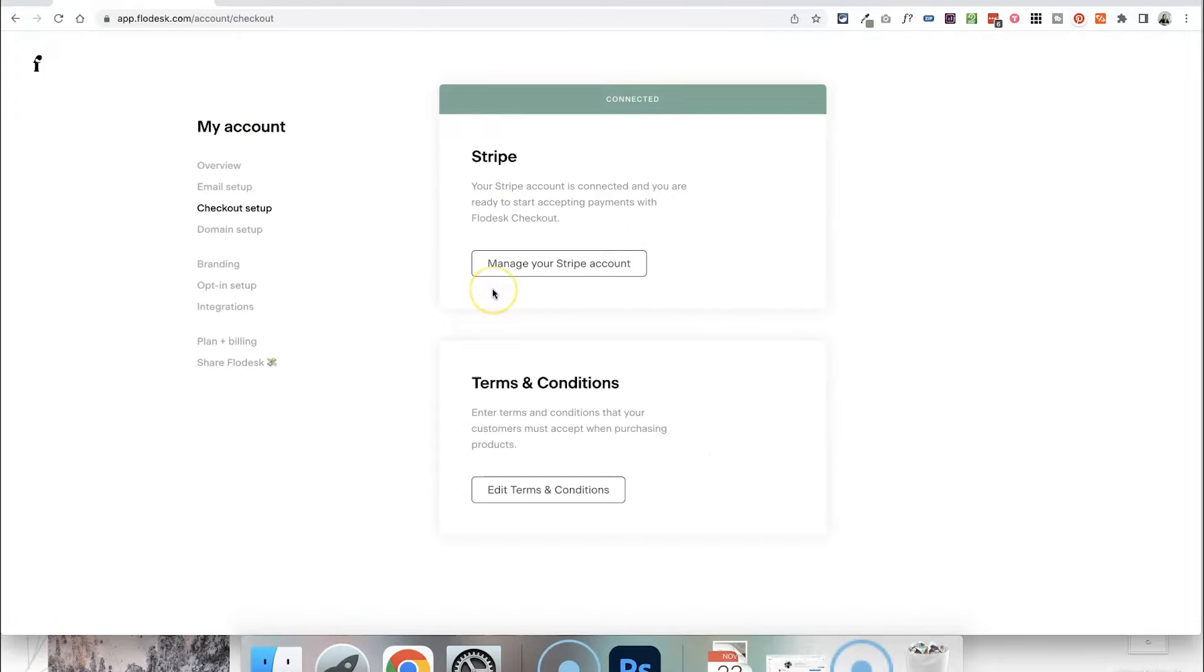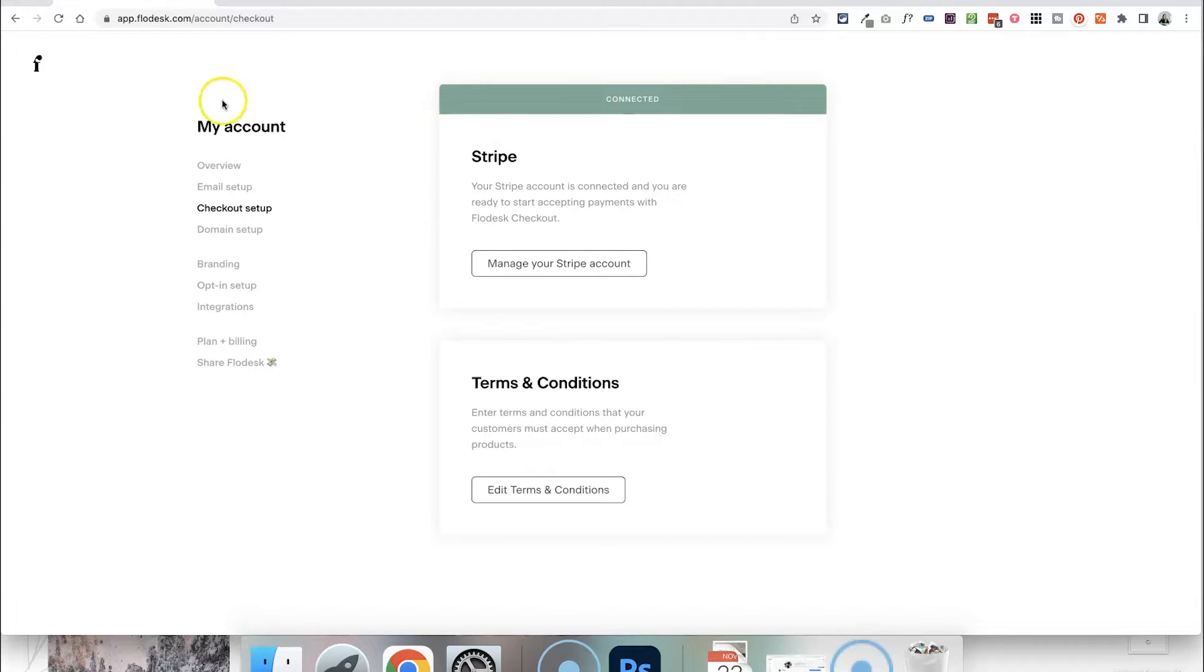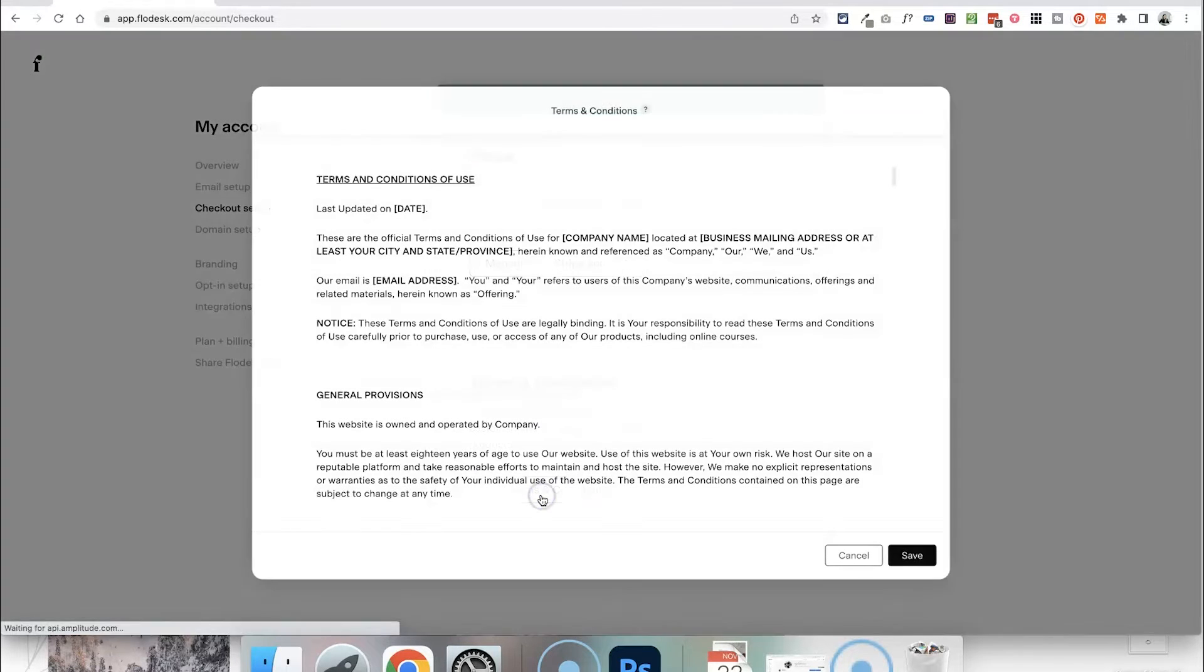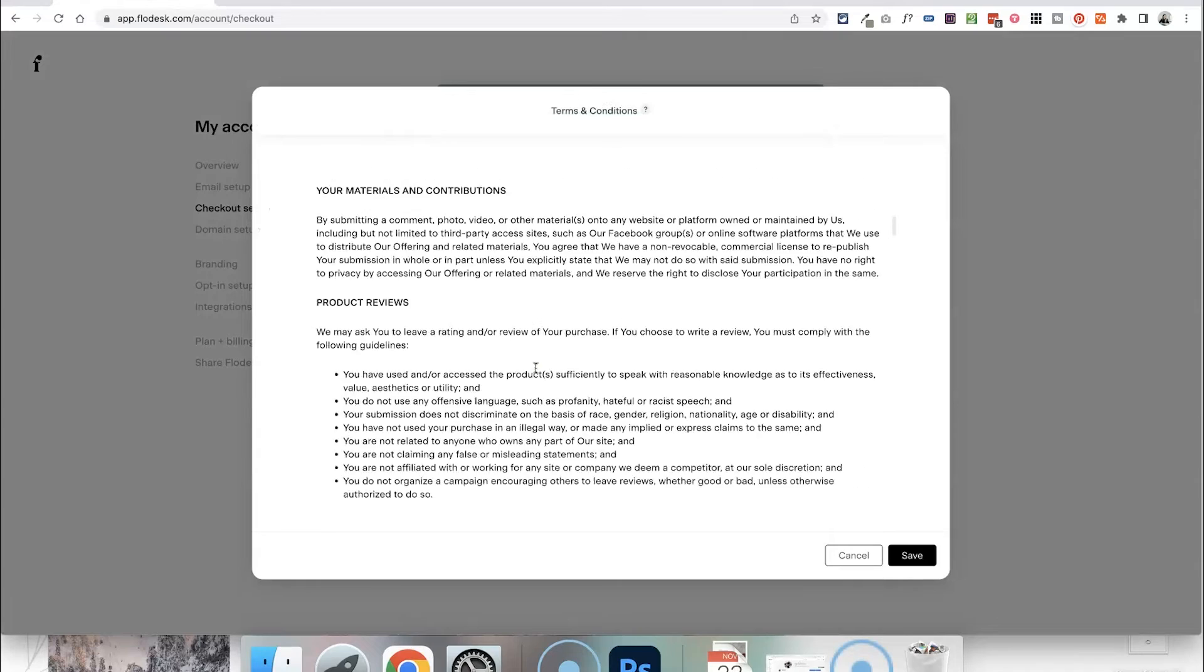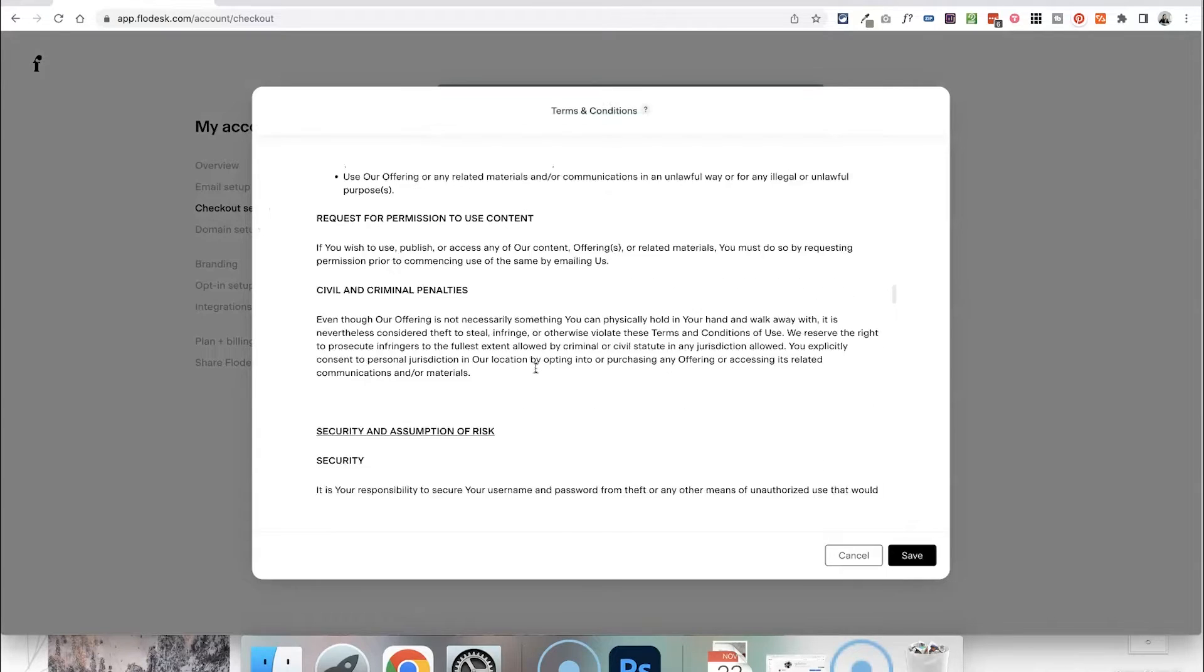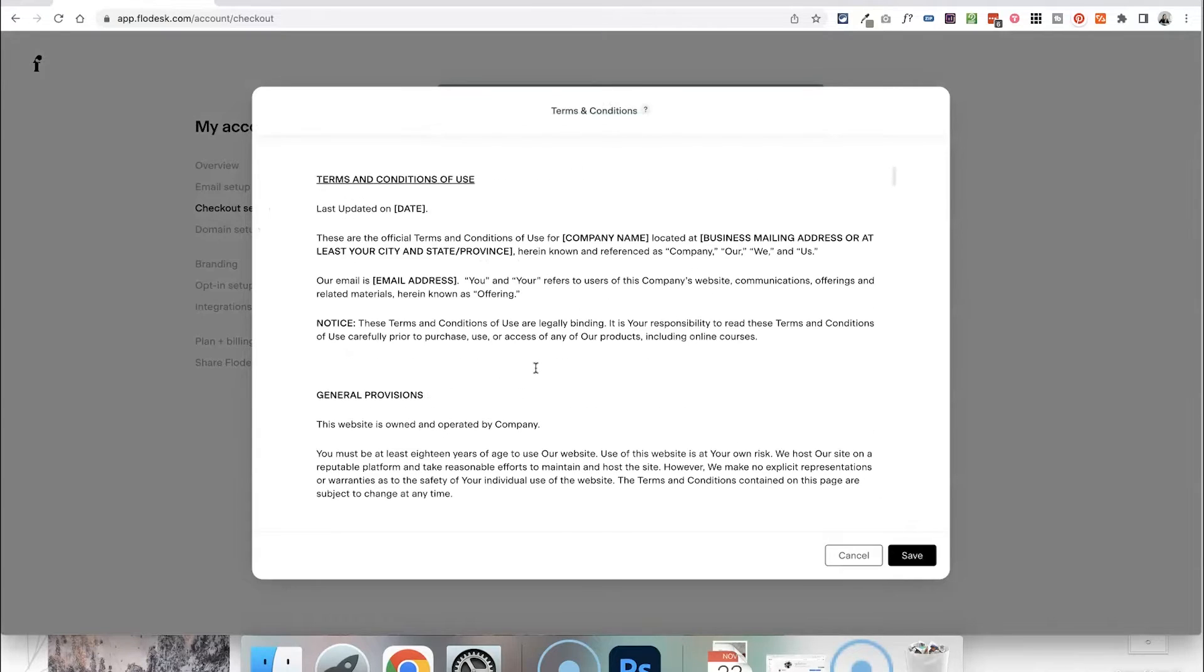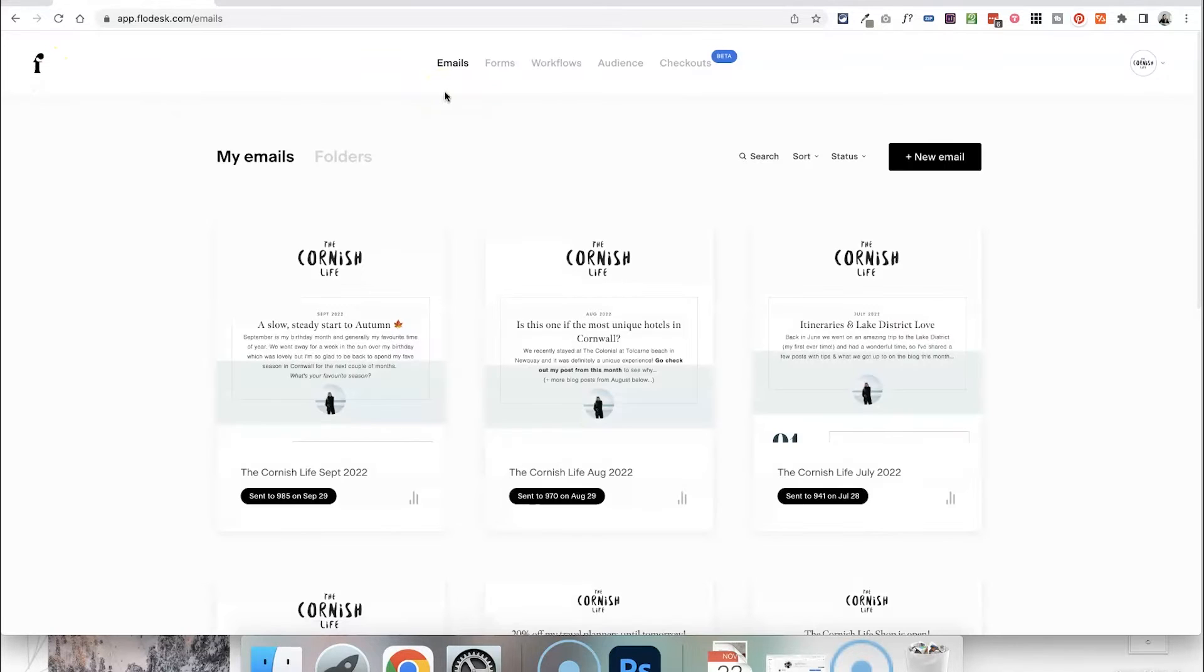Once you've finished authorising Stripe, you should then see this green bar saying that it's connected so that means you are now able to start taking payments through Flowdesk checkout. The next step is you're going to want to create some terms and conditions around selling your product. If we click edit there are some template terms in here but you'll want to edit this to fit with your business. Maybe add in a returns policy in here as well if you're selling a physical product.